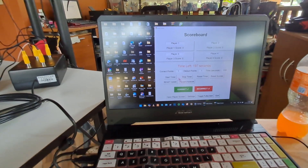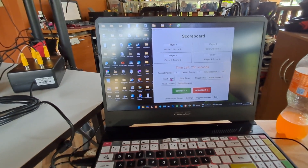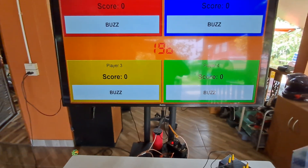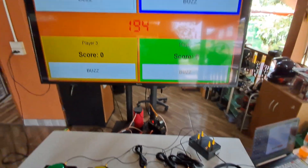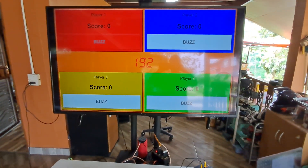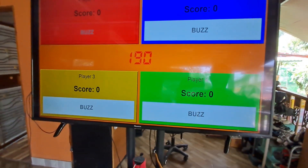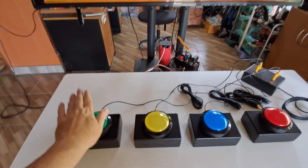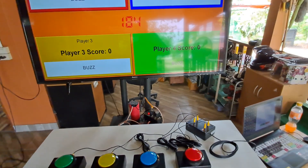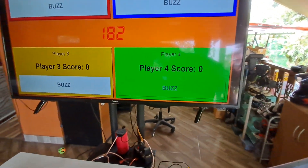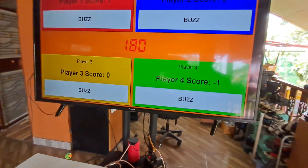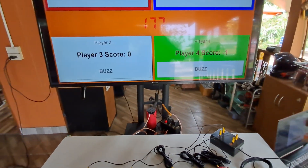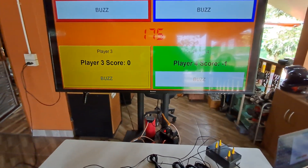Okay, let's give it a go. Press start. You can hear the background music has already started up. I'll buzz in — player one buzzed in. I'll press R on the keyboard for correct. Player two, player four — player four gets minus one there. Player three.